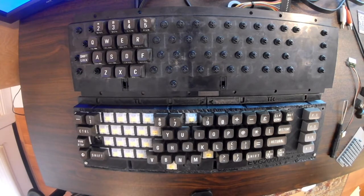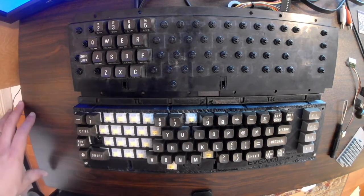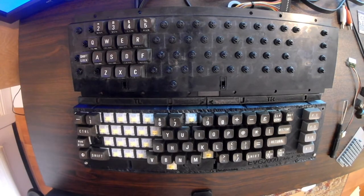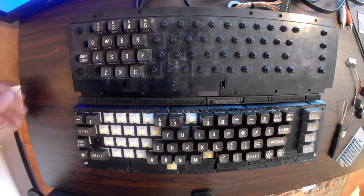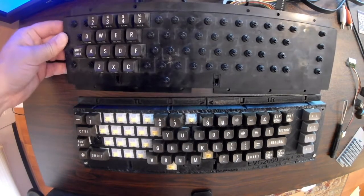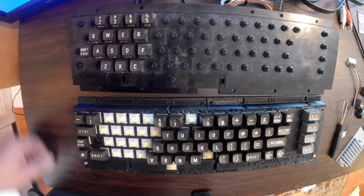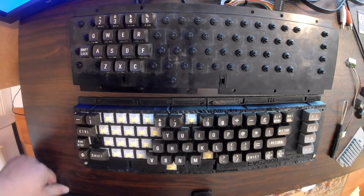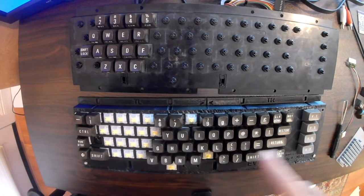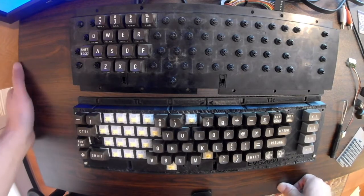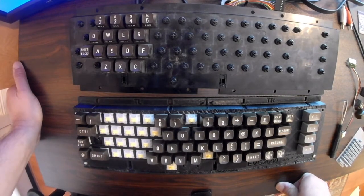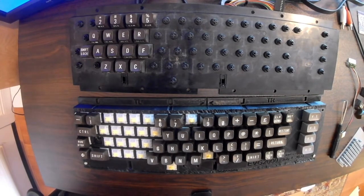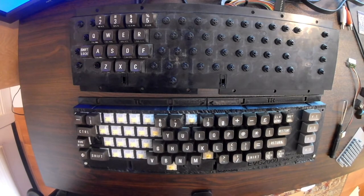So I wanted to show you the progress on my MechBoard 64 build so far. The top board here is obviously my original Commodore 64, and then I have my MechBoard built down here. And I'm in the process of moving the keys from the old board to the new board.